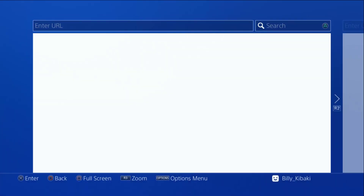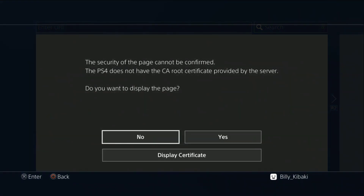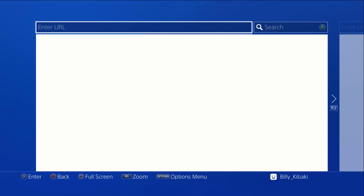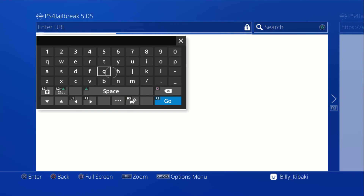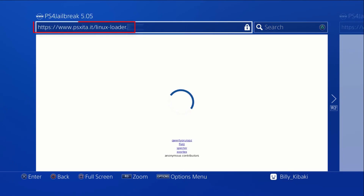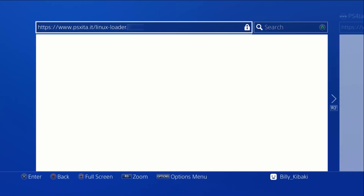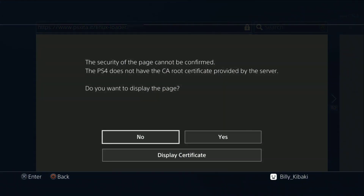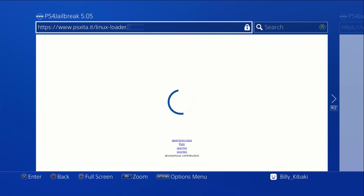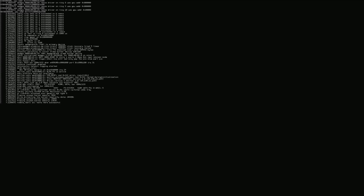Press Yes if you get that message, then go up to your URL bar. Make sure you type the exact same search address — I'll leave it in the description. Press Yes if you keep getting that message, and give it time to load.